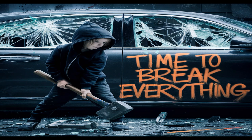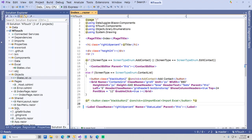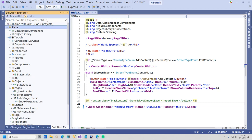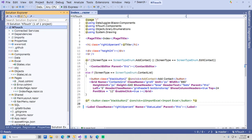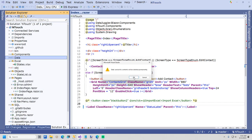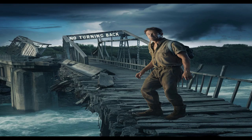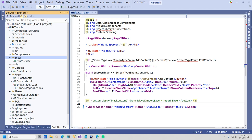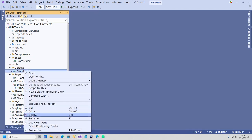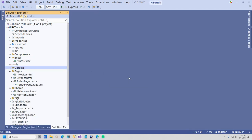It is now time to break everything. I am going to delete the data tier and we are going to rebuild it. I am now going to delete the solution folder named Data. I will also delete the folder Data, so there is no turning back now. And now I will delete the class StateList.csharp.